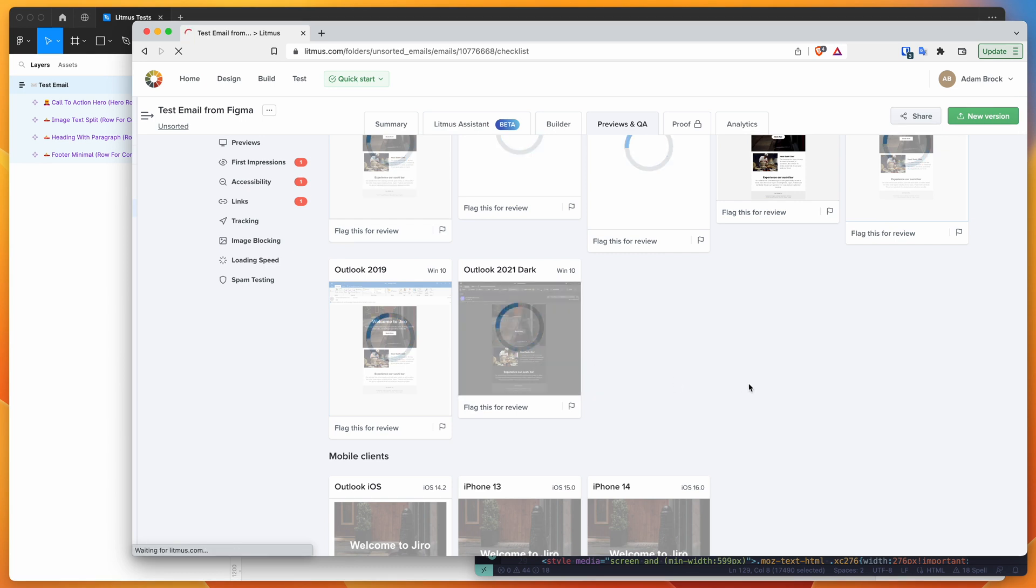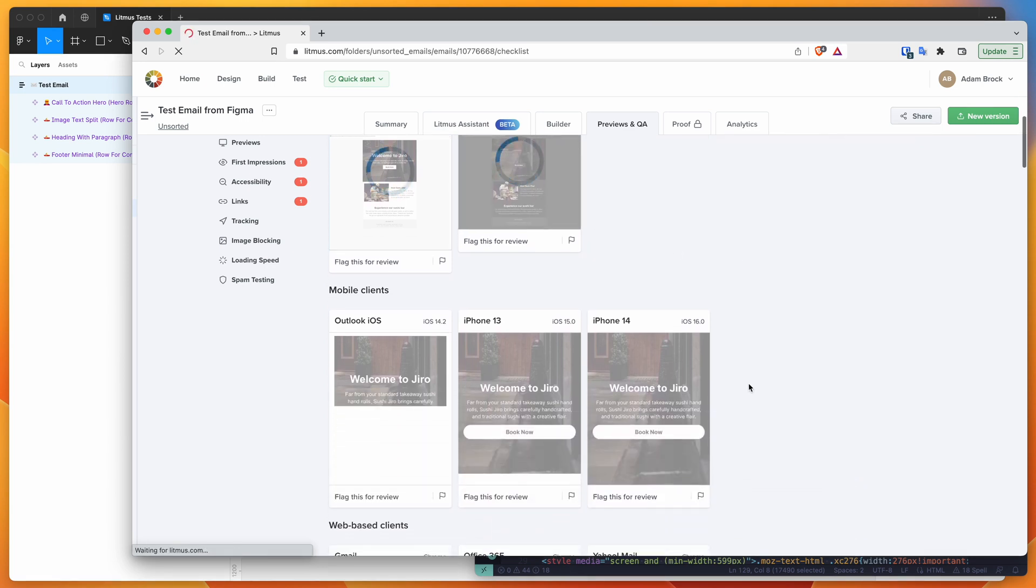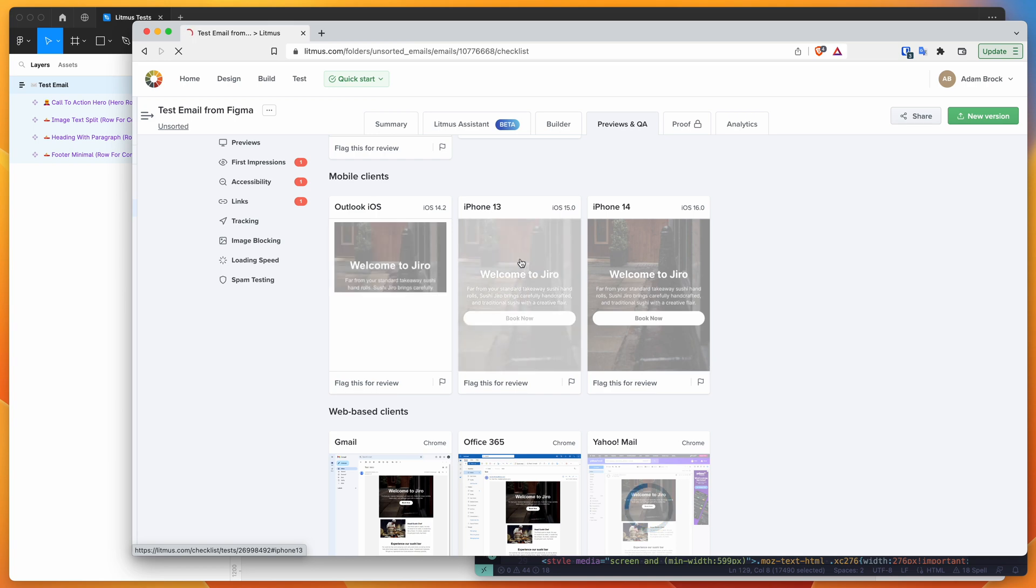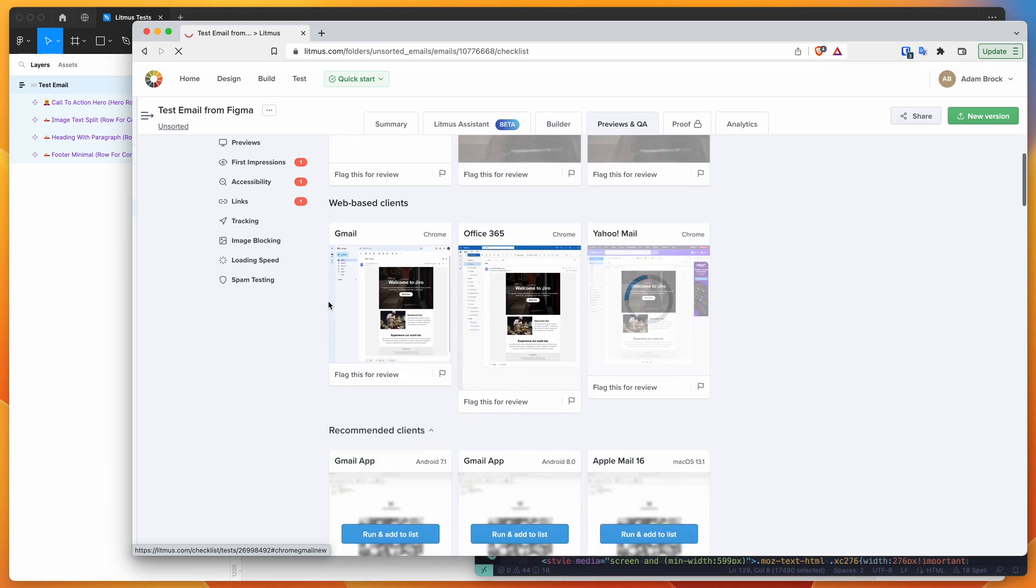We've got dark mode Outlook, dark mode, and then we've also got mobile clients as well. So we've got Outlook on iOS, the iOS mail apps, and then also some web-based apps as well.